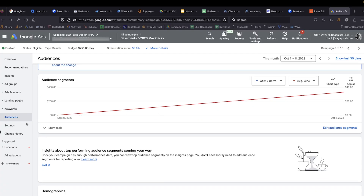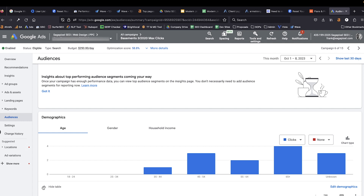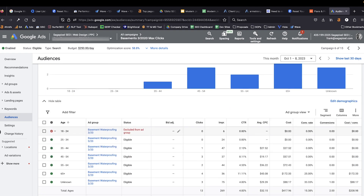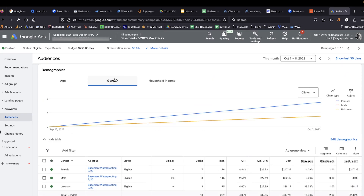We're going to start off by going into the audiences section and looking at ages. This is a campaign for a basement waterproofing company. Delivering this to 19-year-olds would make absolutely no sense — they probably don't have the money to pay for it and very few of them are likely homeowners. So you can see we've excluded them entirely. Same thing when it comes to gender — this isn't really a male versus female type of purchase, so we haven't made any adjustments there.